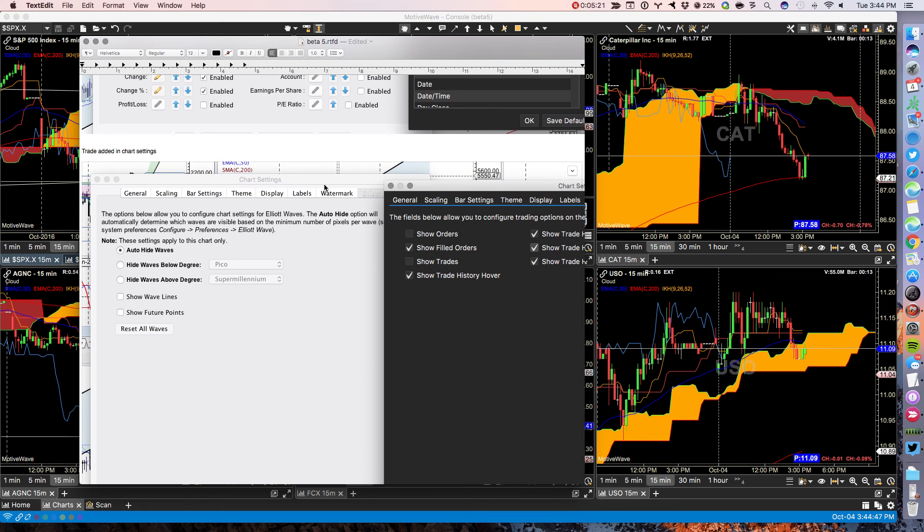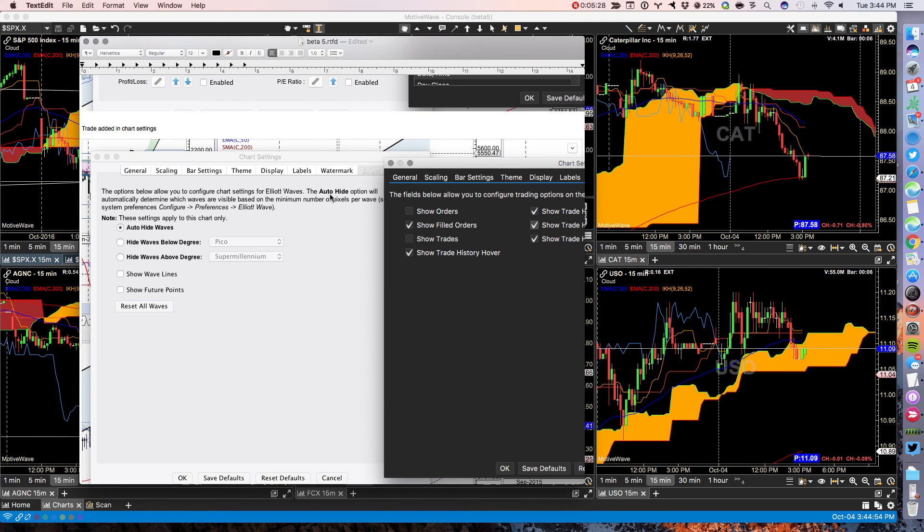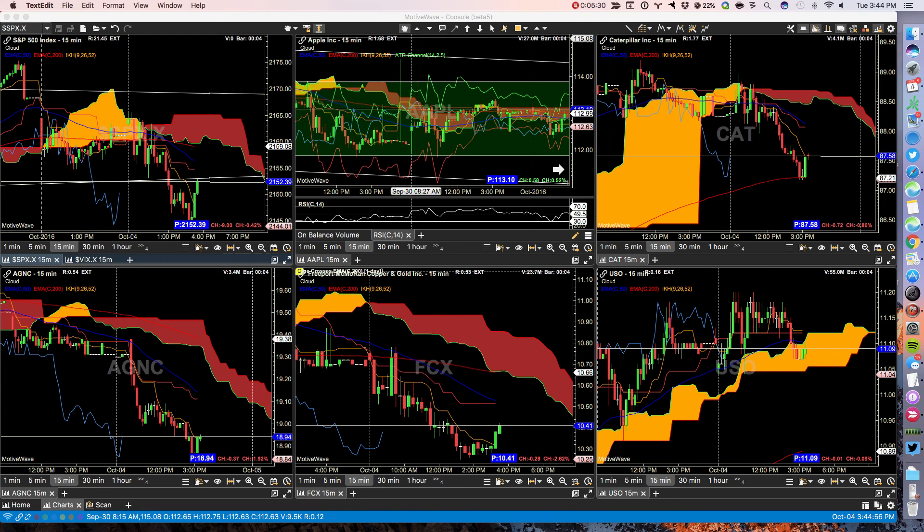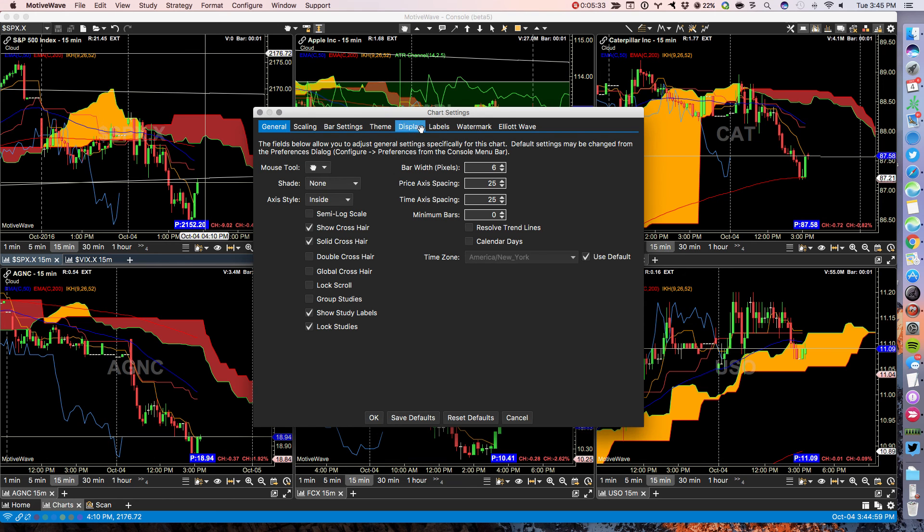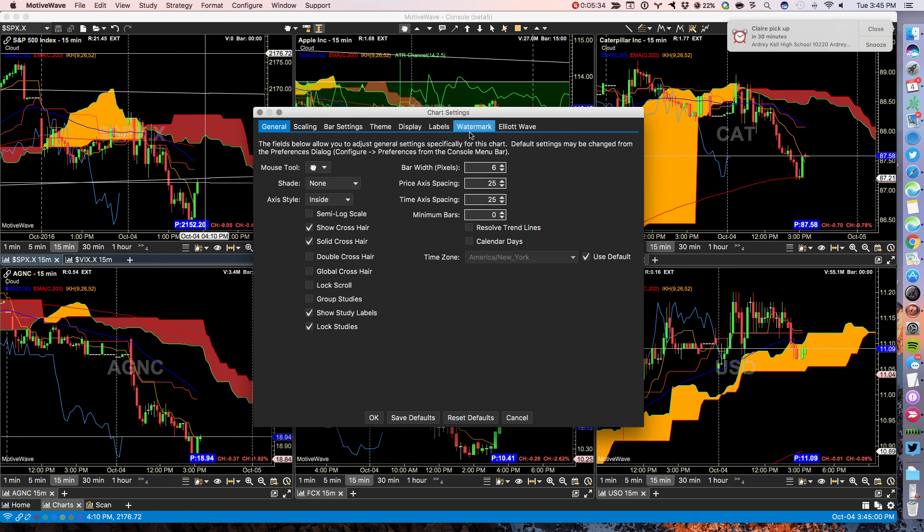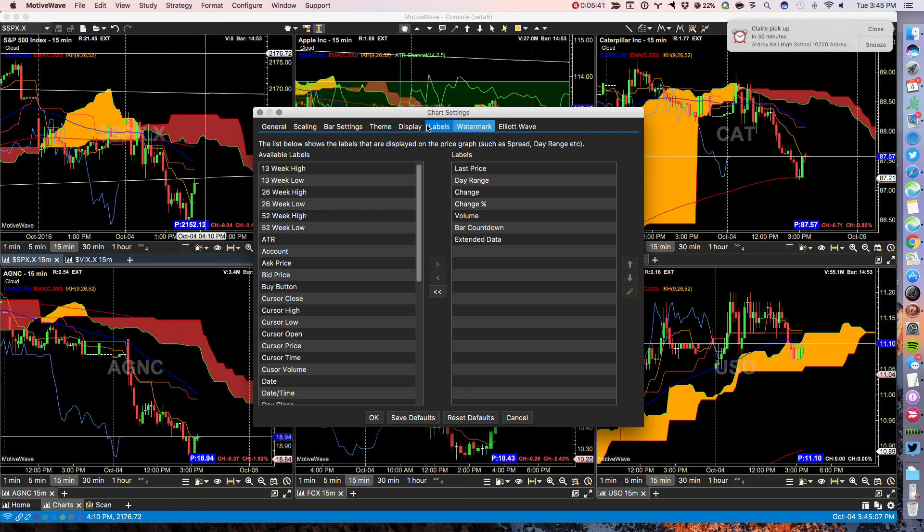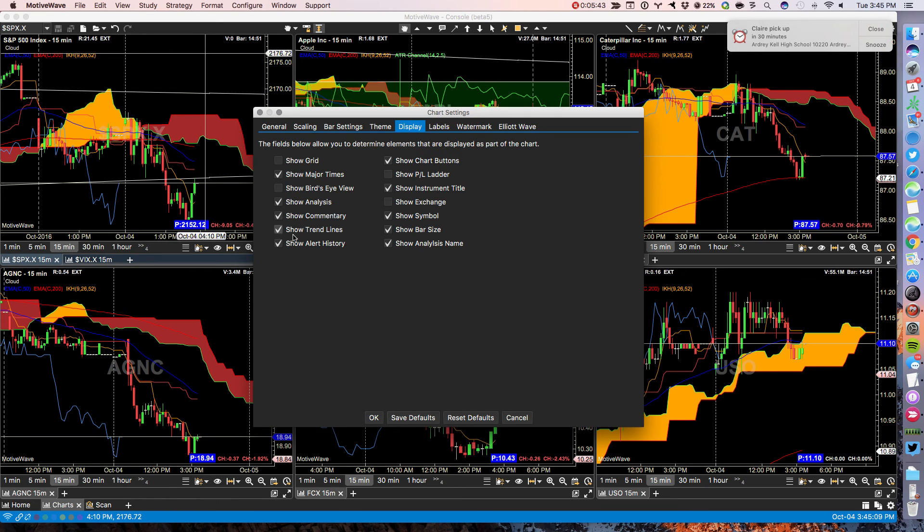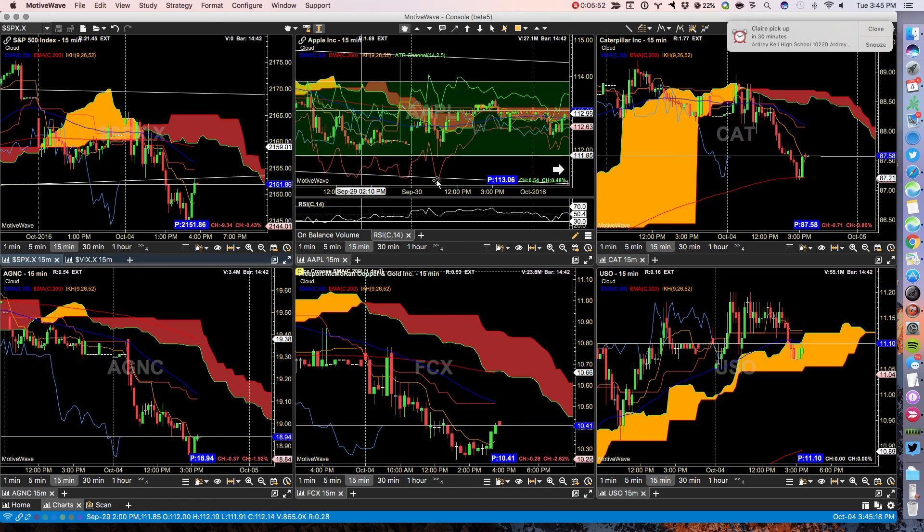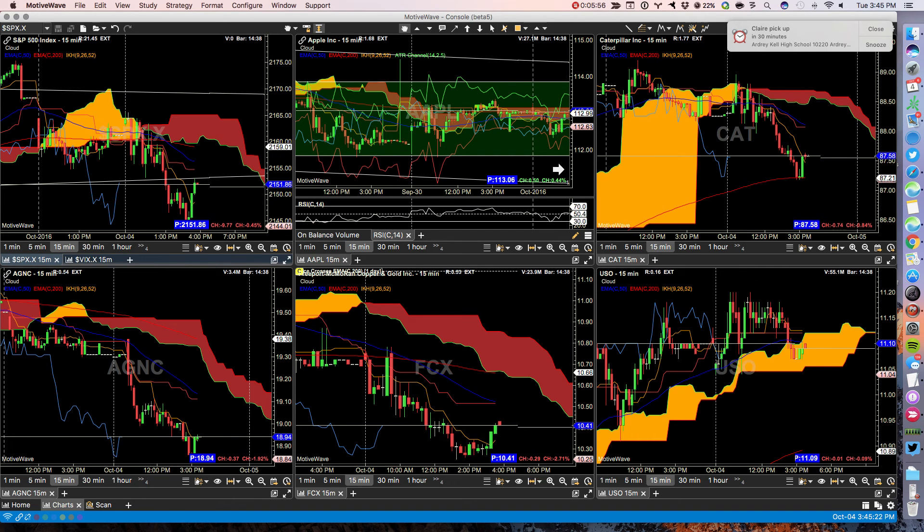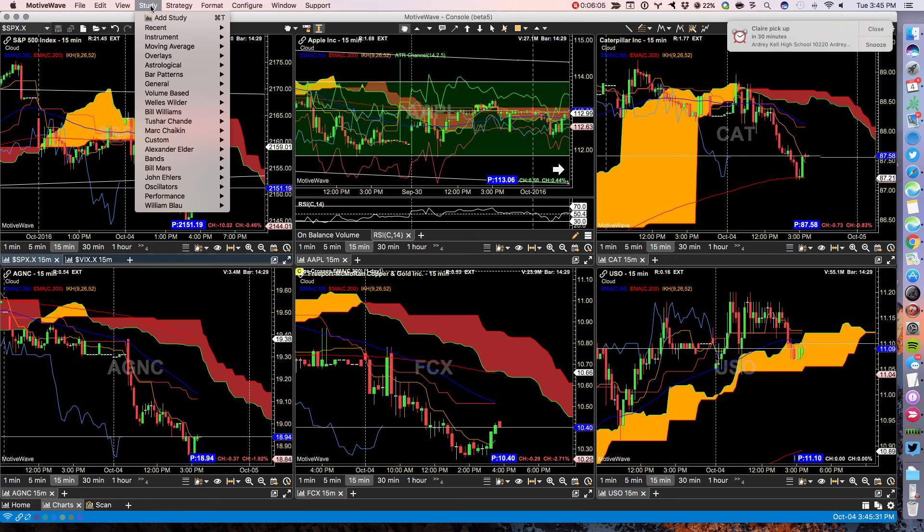Trade has been added in chart settings. So that would mean double click on your chart. And you now have the ability under labels to show your trade history hover. Can't find it now. It's not a big one. I just can't find it now. Studies. Doesn't look like there's any changes in the studies. There may be new studies added, but the drop down looks very similar to what you have in version 4.